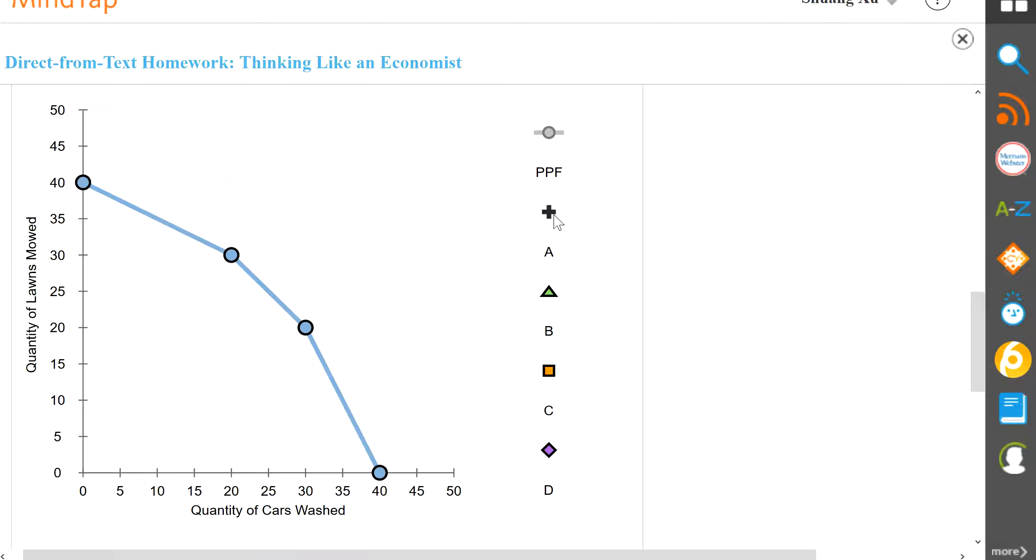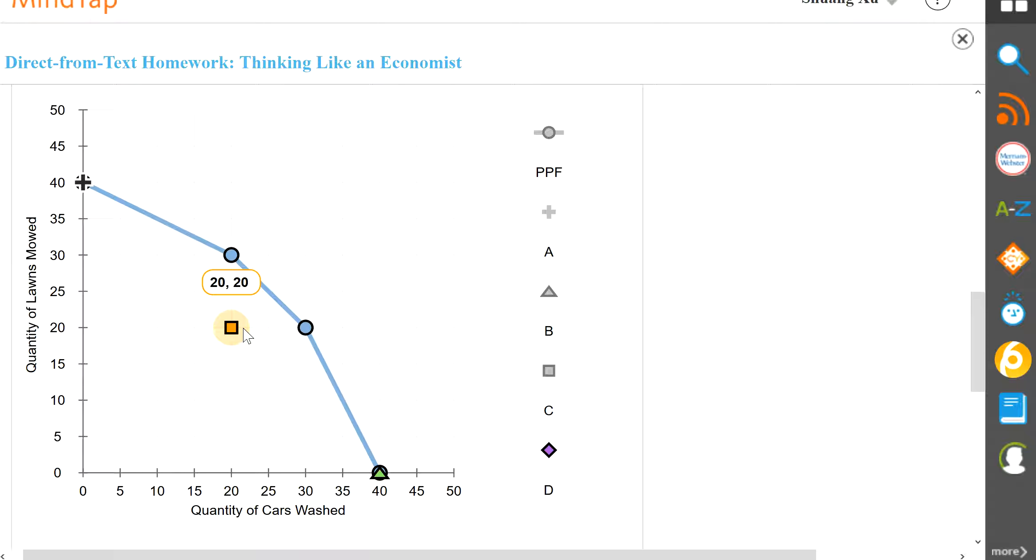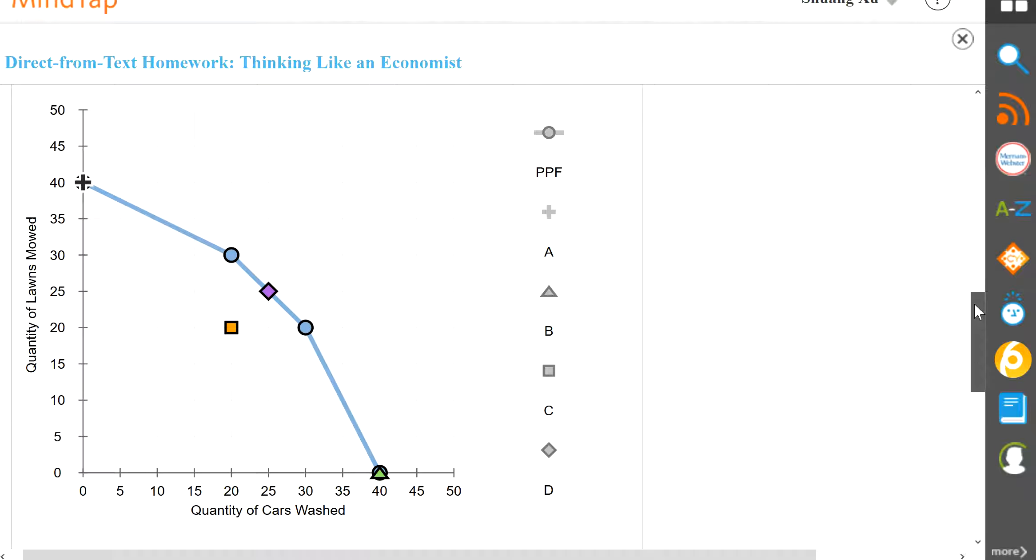So this is the PPF. Now point A will be over here. Point B will be down here. Point C will be 20, 20. And point D is 25, 25. All right, let's look at the next section.